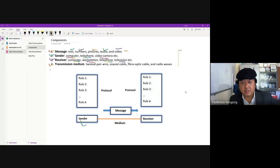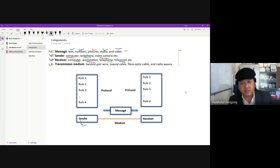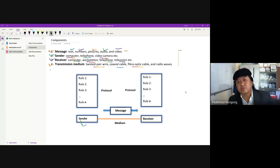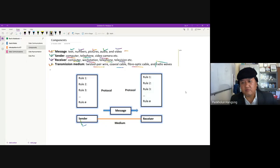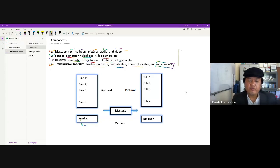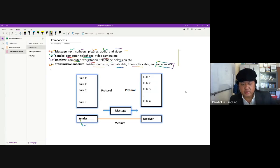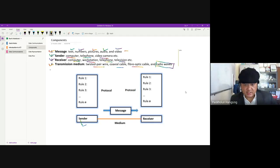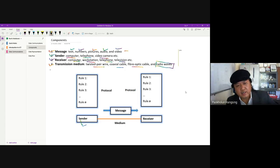The transmission medium can be cables — twisted pair wires, coaxial cables, or fiber optic cables, which are more popular today. It can also be wireless in the form of radio waves. These are the different components of data transmission.